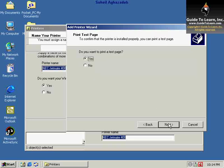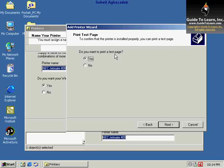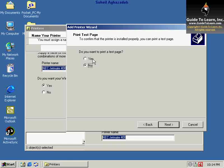In this section, you can choose whether you would like to print a test page. If you don't want a test page, you can say No. If you want a test page to see if you have successfully installed the printer, you can say Yes. I click Next.